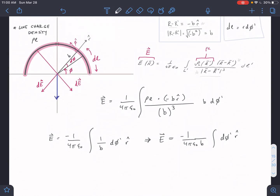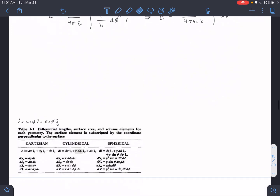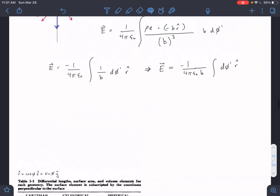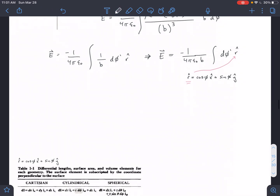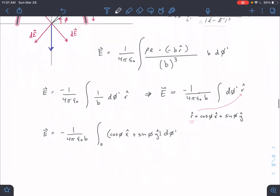If this is overwhelming, just remember this is always what you do for this type of problem. I'll put a cheat sheet in the description for how to convert unit vectors. So we have E equal to negative 1 over 4π·ε₀·B, times the integral of cosine(φ)·x-hat plus sine(φ)·y-hat, all times dφ. The range for φ is 0 to π, since we only have half a circle.